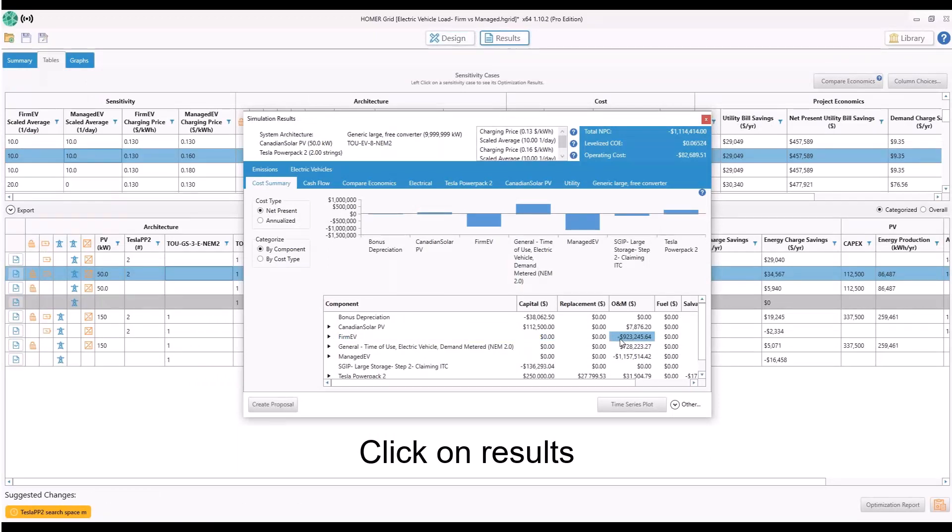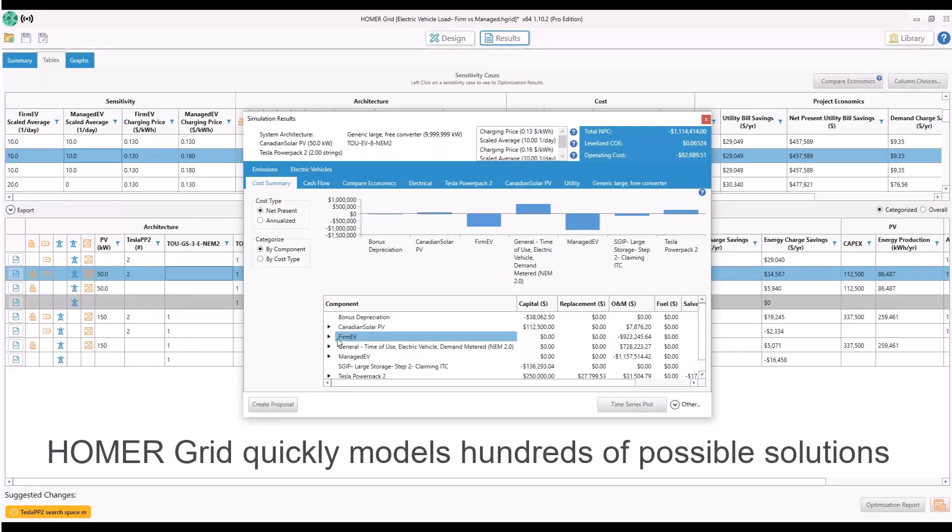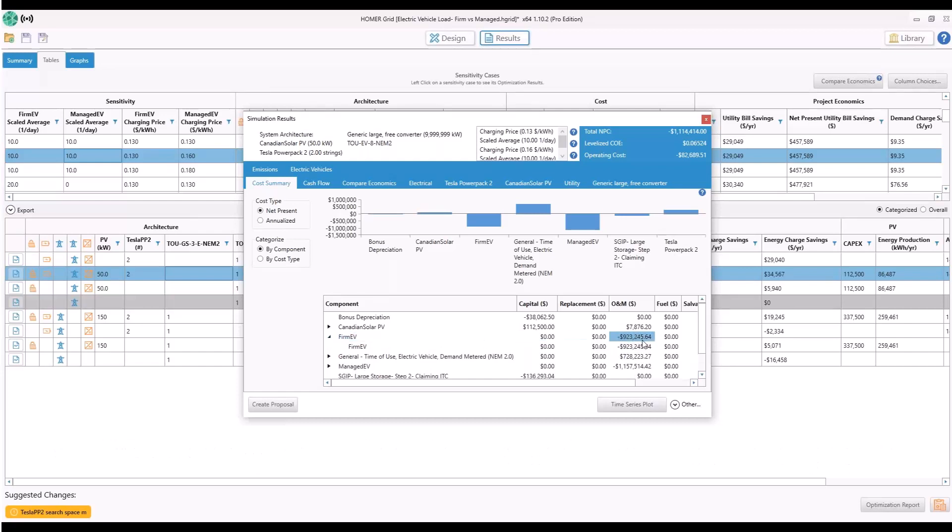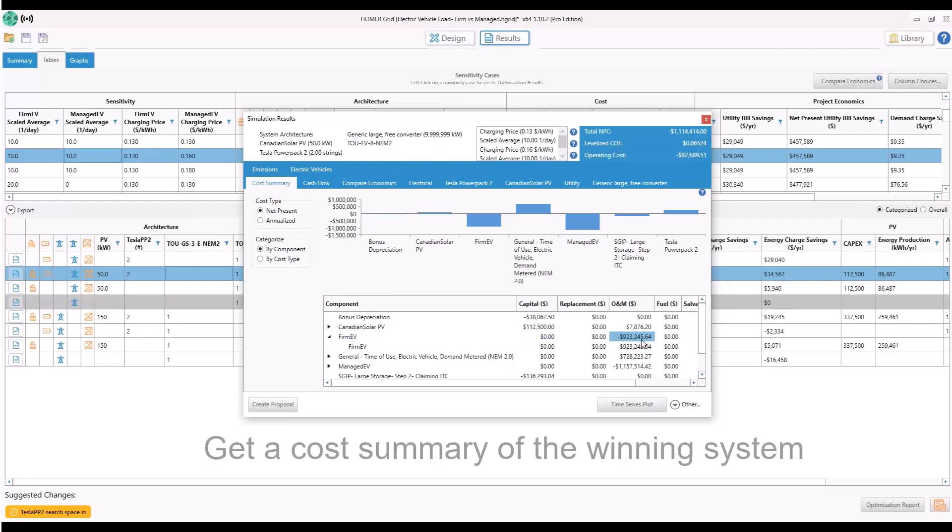Homer Grid will quickly model hundreds of possible solutions and provide a revenue forecast based on the winning system. In the simulation results, you can view the cost summary of the winning system that you select.